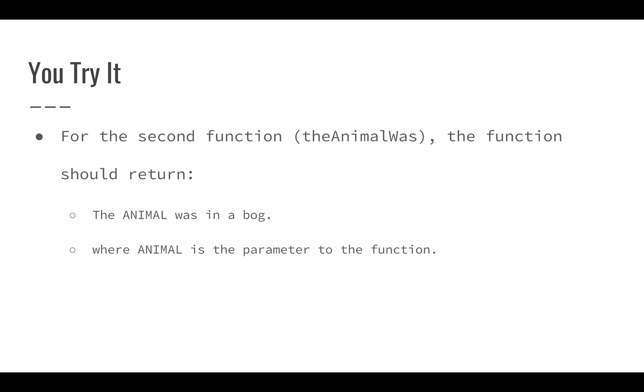Second one is going to do something similar. It's going to say the animal was in a bog, where that animal is the parameter. So if it were something like a platypus, the platypus was in a bog.